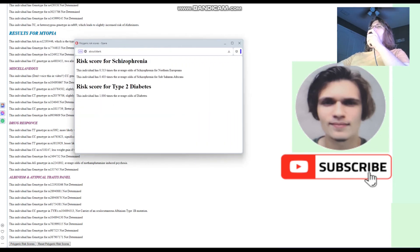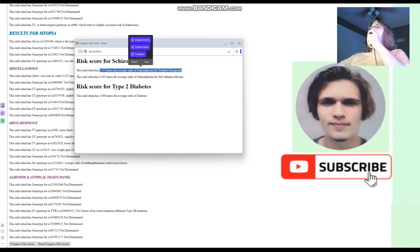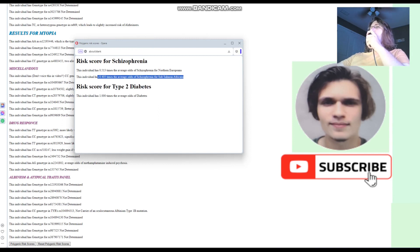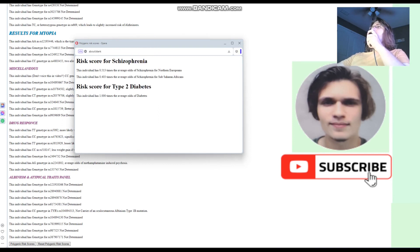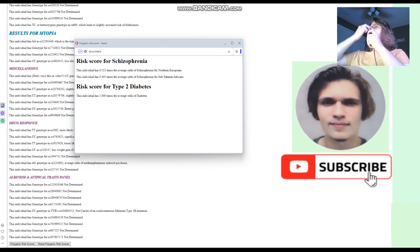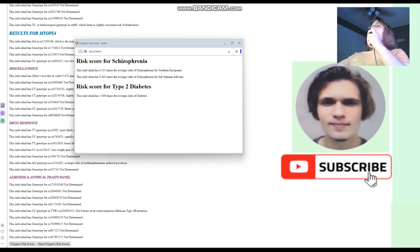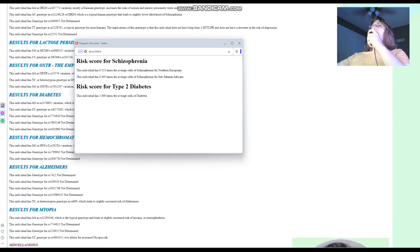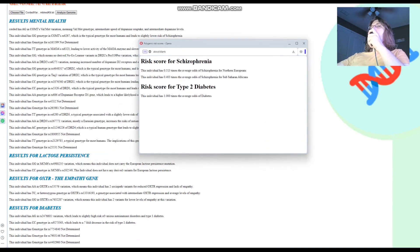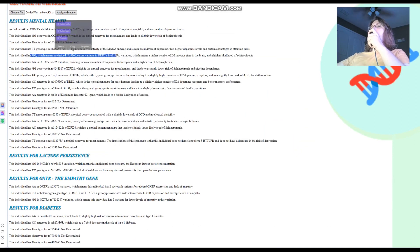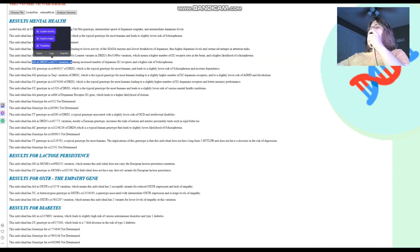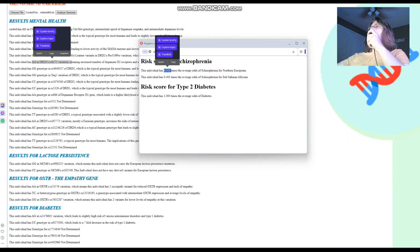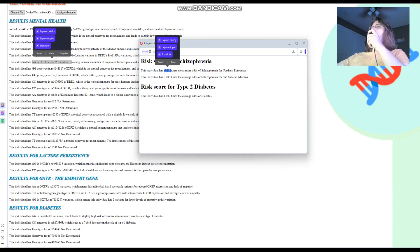So, we click on the polygenic risk scores and we get this window opening up, which means this individual has 0.5 times the average odds of schizophrenia for Northern Europeans and 0.4 times the average odds of schizophrenia for Sub-Saharan Africans. So, this individual is like two times less likely to have schizophrenia than the average person. And for diabetes, well, nothing was found in the file. So, we can't make a judgment on that. But, yeah, this individual, despite actually what's interesting is despite having GG here and AA here in DRD2, has still got two times lower odds of schizophrenia than what's typical for the average person. That's very impressive.